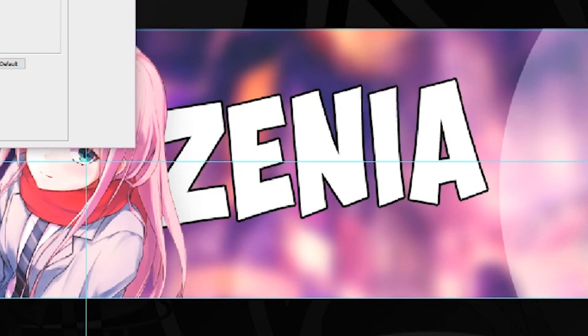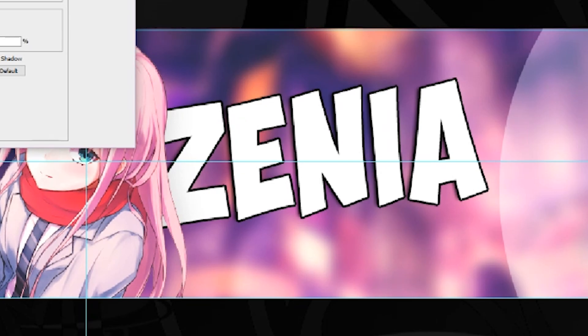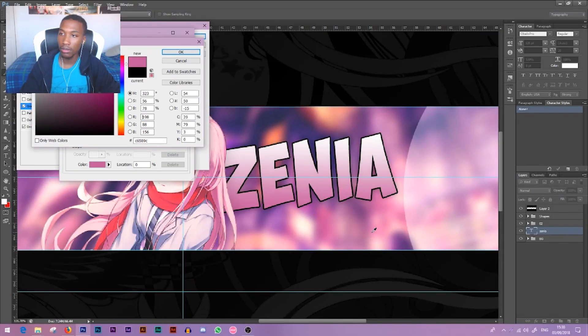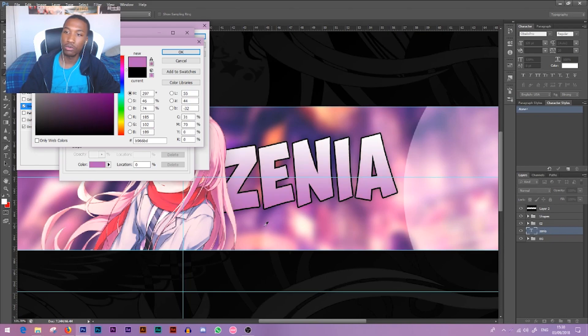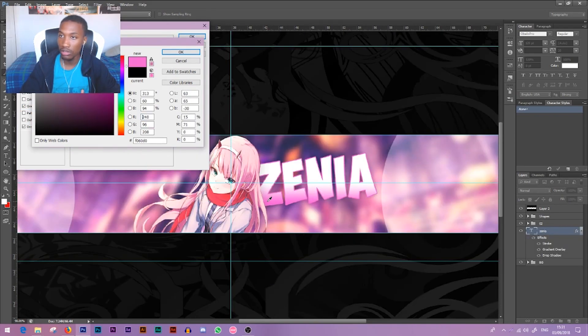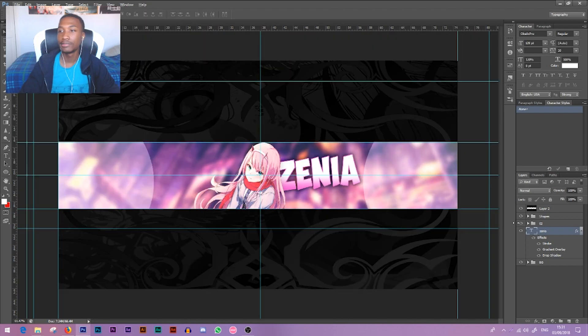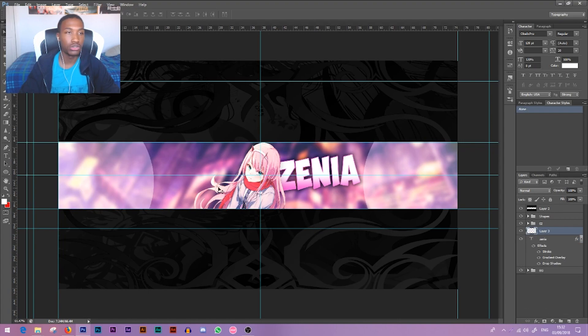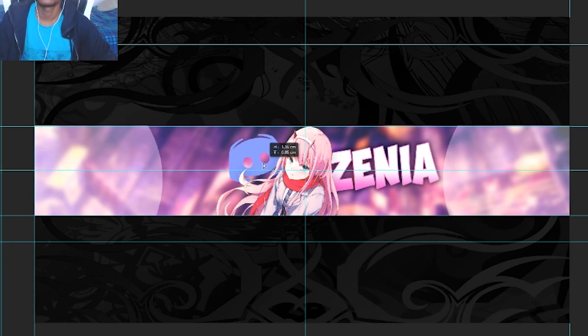For now we're going to use this plain looking font. First we're going to add a stroke to it, just a simple black stroke looks good. Then I'm gonna add a drop shadow. I'm gonna add a gradient. She's got pink hair. You can also click anywhere on your banner and it will pick up that color. So we're going to change the color of the stroke.